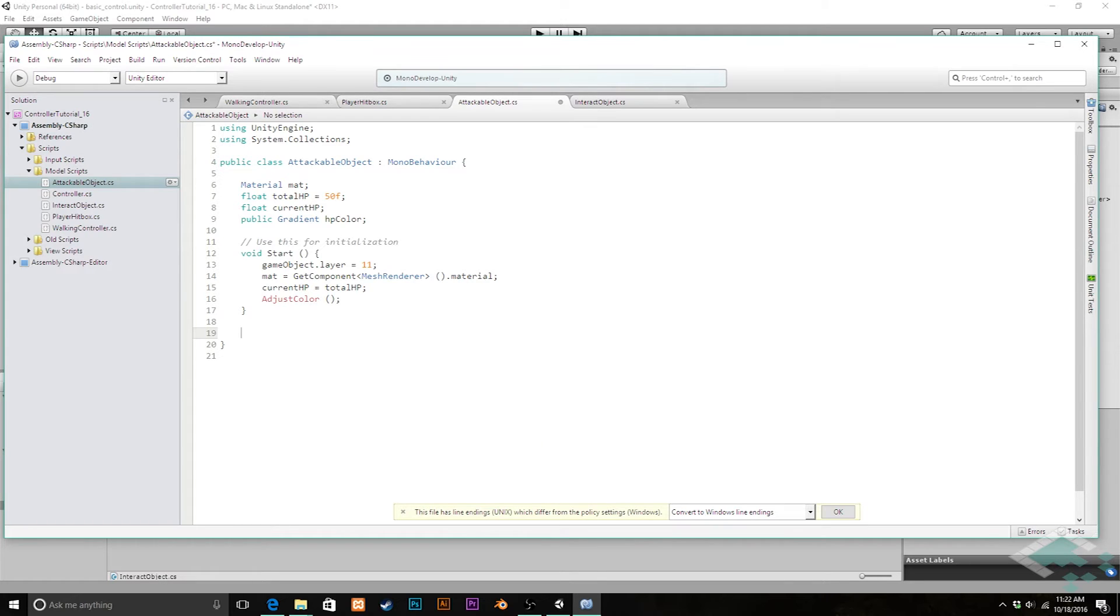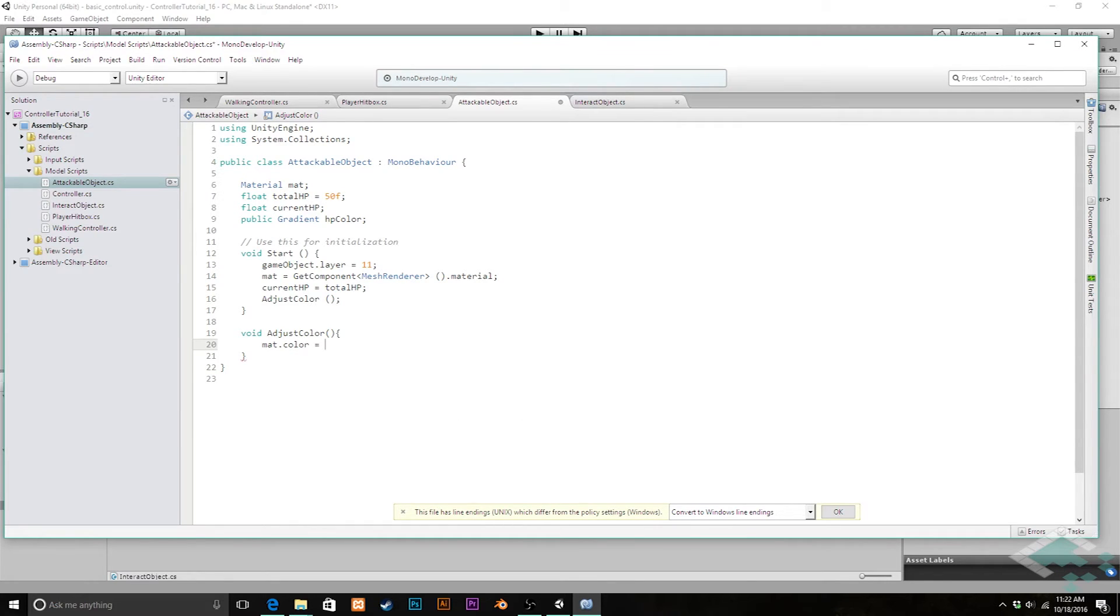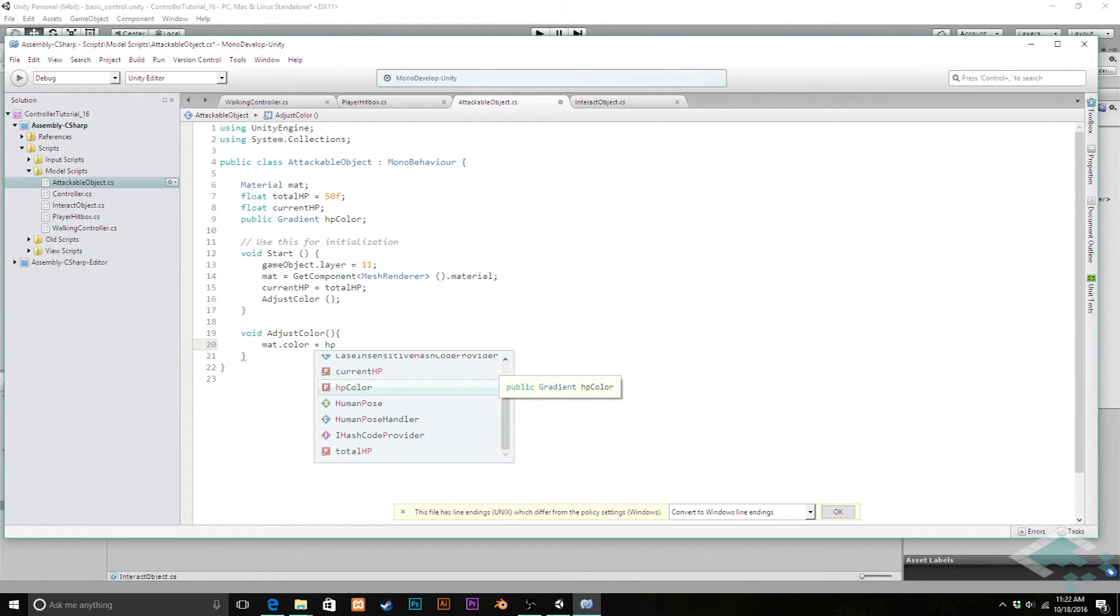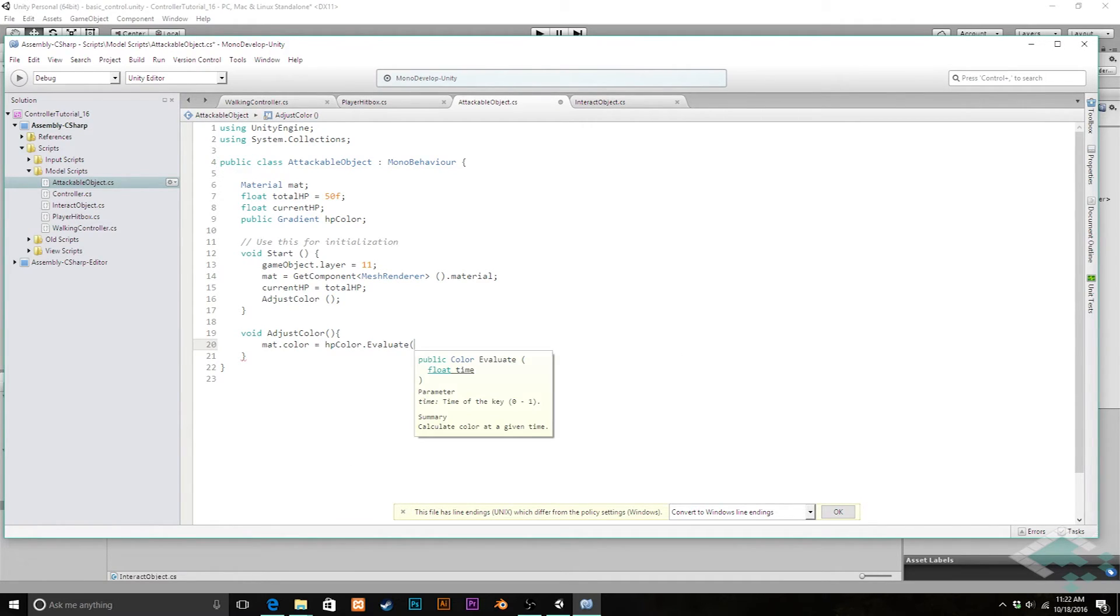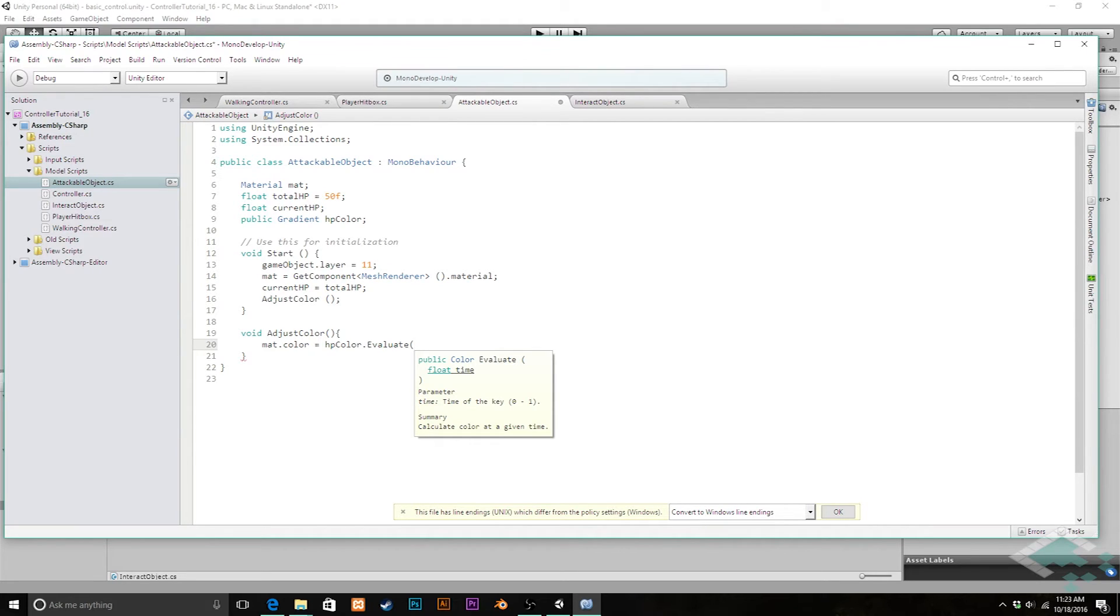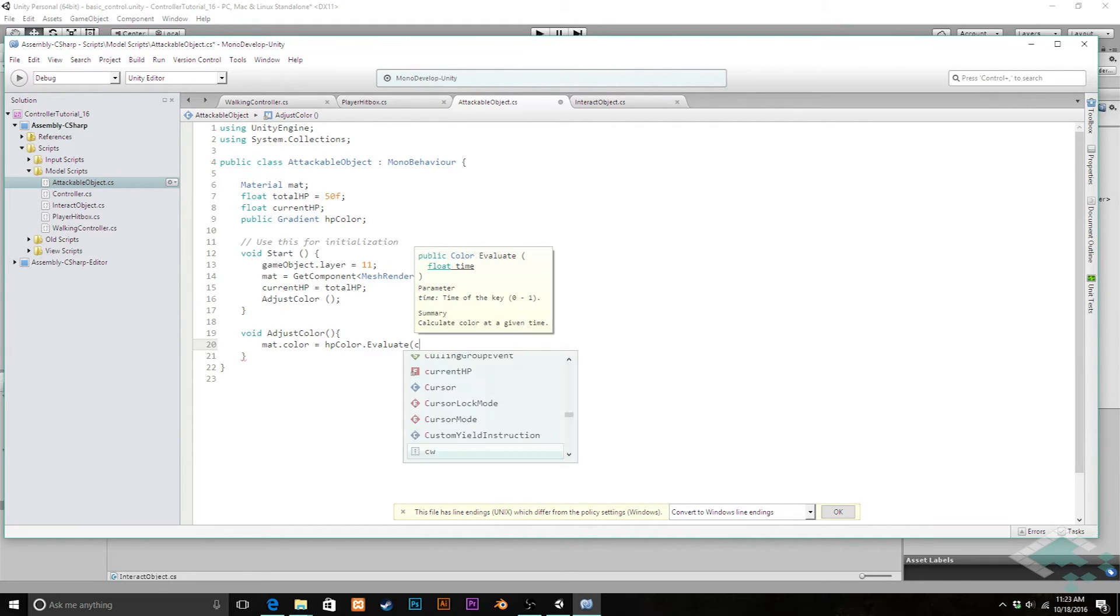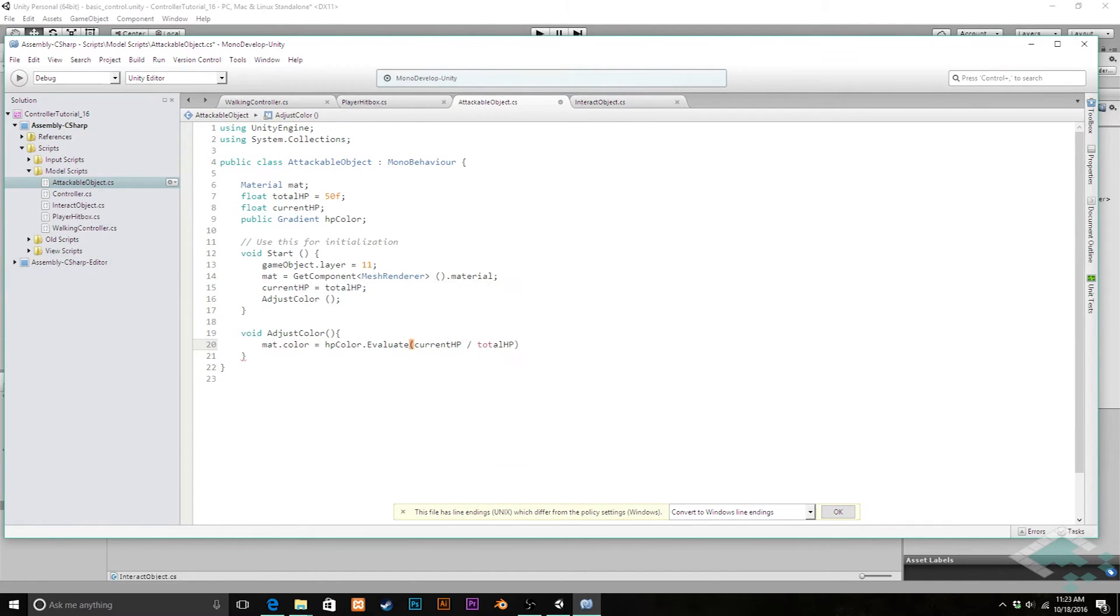We can delete the update function. Now we're going to create a void adjustColor function here. All this is going to be responsible for is saying that the material's color should equal, and then we're going to look at that gradient color we've created and do what's called evaluate. Evaluate basically takes a number between 0 and 1 and says whatever that number is, if it's half I'm going to take the color at the exact half. 0 and 1 would be either end of the gradient. It's kind of almost like a lerp but for colors. We're going to say evaluate and check our currentHP divided by the totalHP, and that will give us the color we should be given the current health of this attackable object.